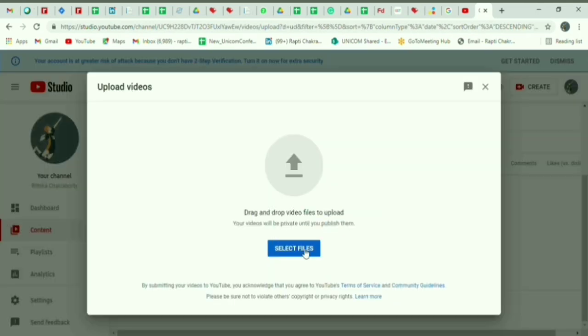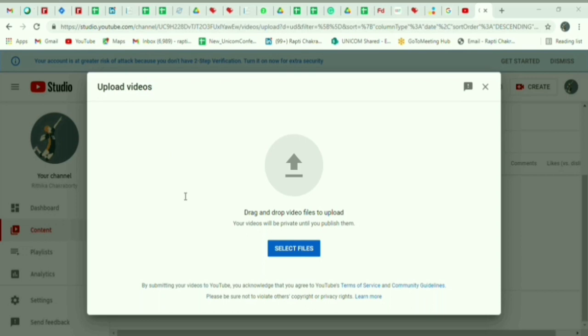This video file will be a project video. Here you can see that we are selecting the video file. Once selected it will be uploaded.